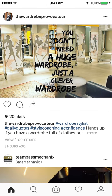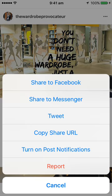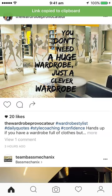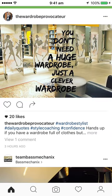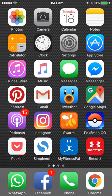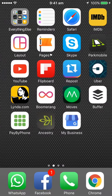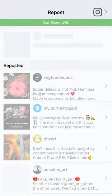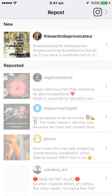If I click on that, it gives me this menu. Click on 'Copy Share URL' and it says it's been copied to the clipboard. Now if I come out of that and go to the Repost app, which you can get from the Apple Store...